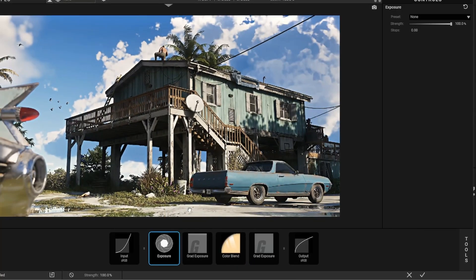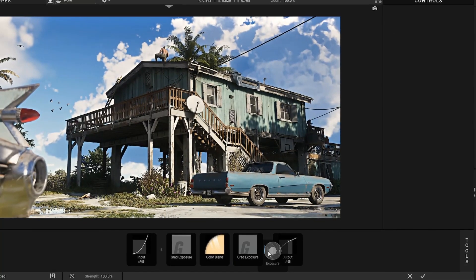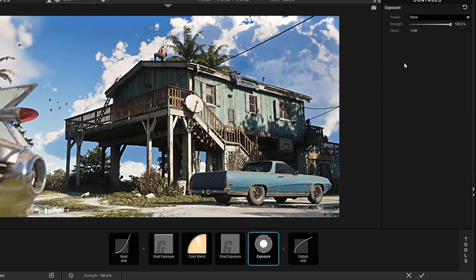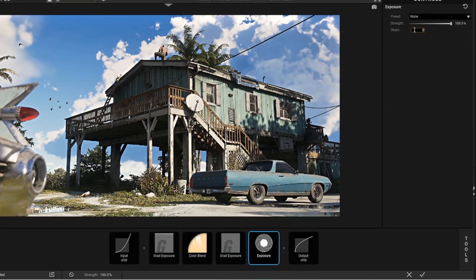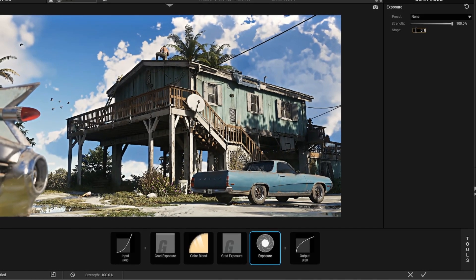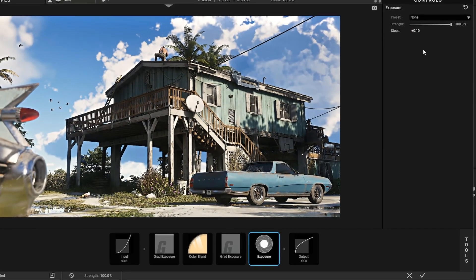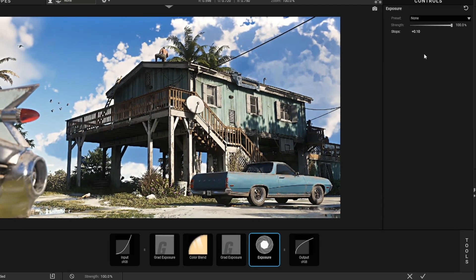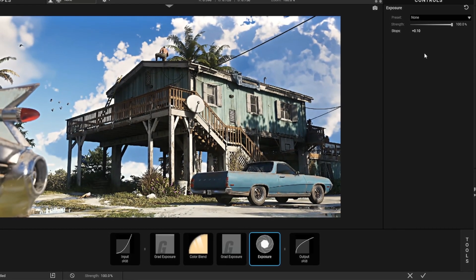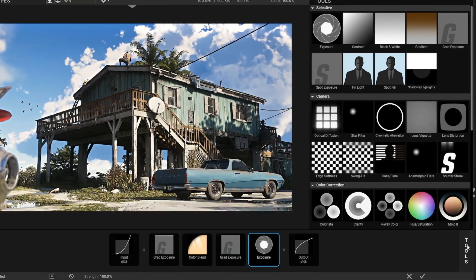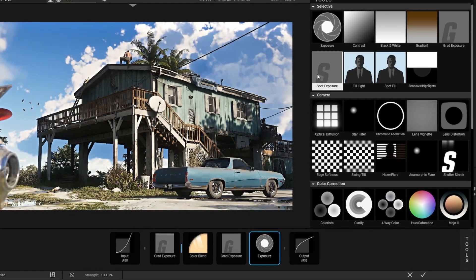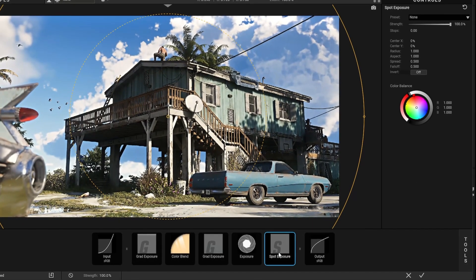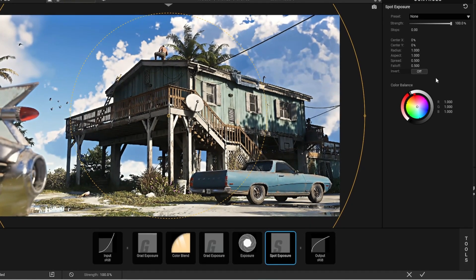Exposure. Add Spot Exposure effect and follow my steps. Same settings apply.